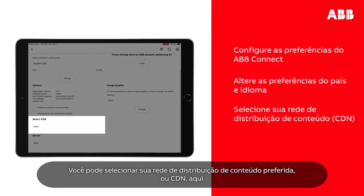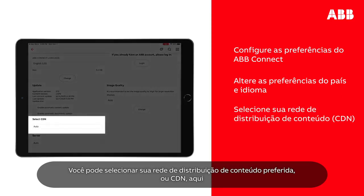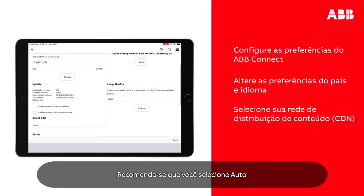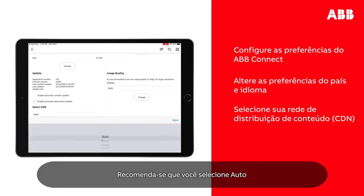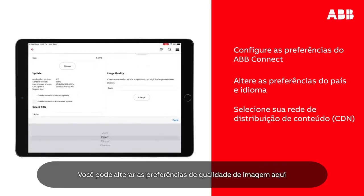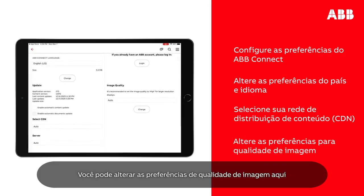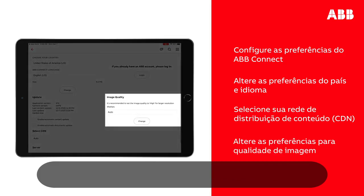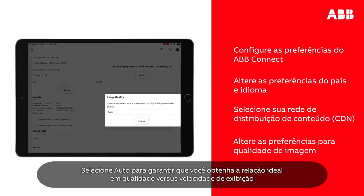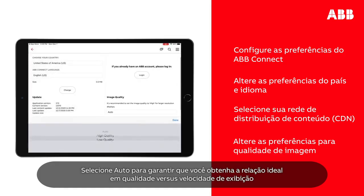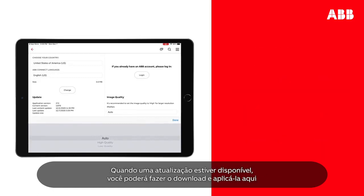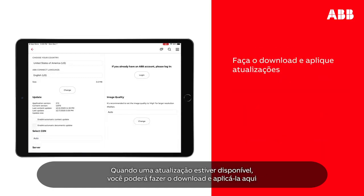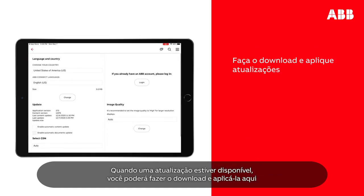You can select your preferred content delivery network, or CDN, here. It is recommended you select Auto. You can change image quality preferences here — select Auto to ensure you get the optimal quality versus display speed ratio. When an update is available, you will be able to download and apply it here.